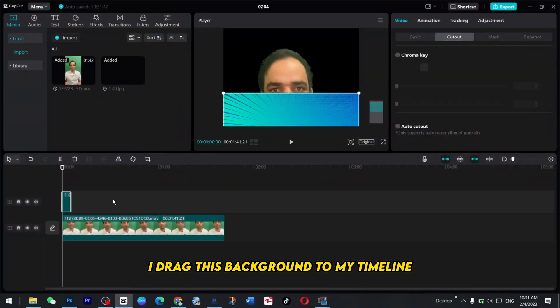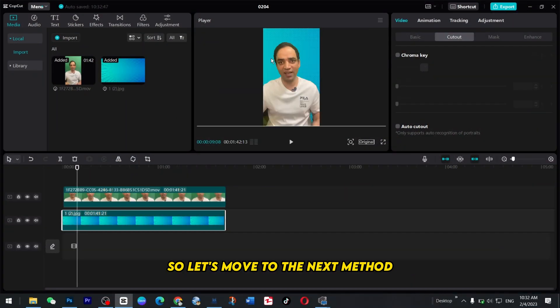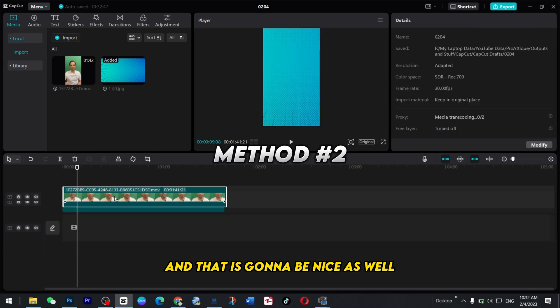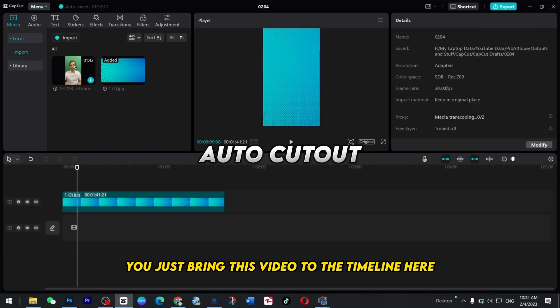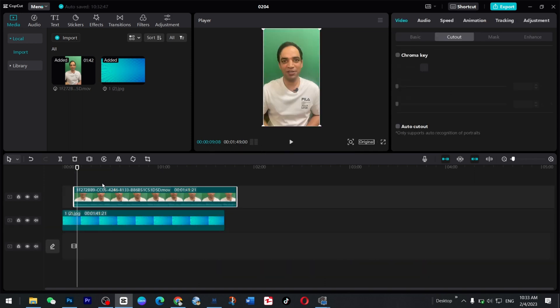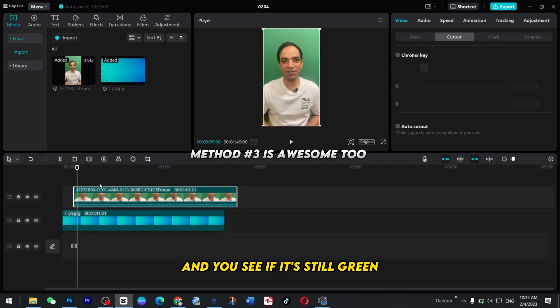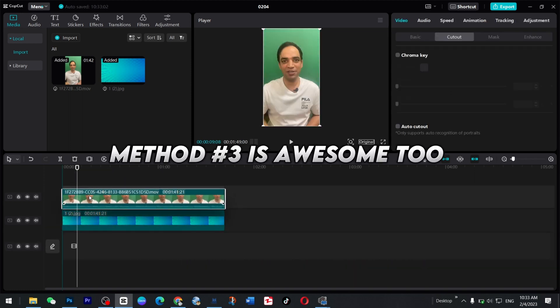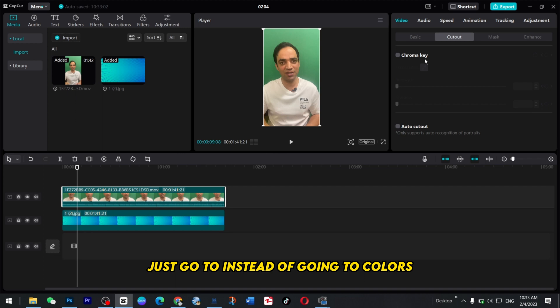Let's move to the next method and that is gonna be nice as well. You just bring this video to the timeline here and if it's still green, just go to instead of going to cutouts, now you just press Auto cutouts.